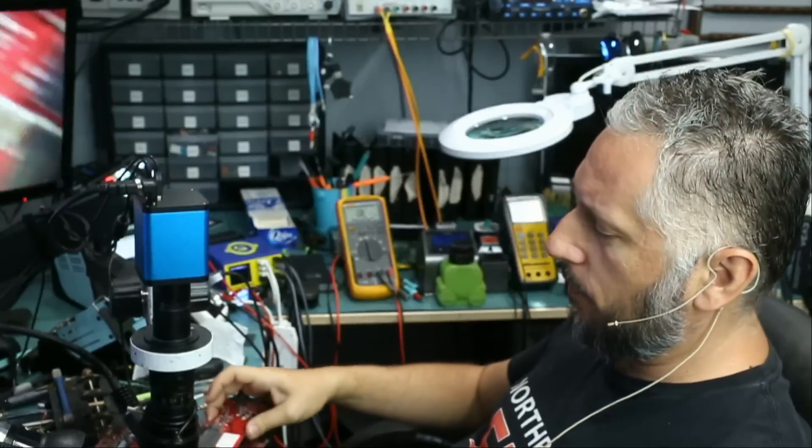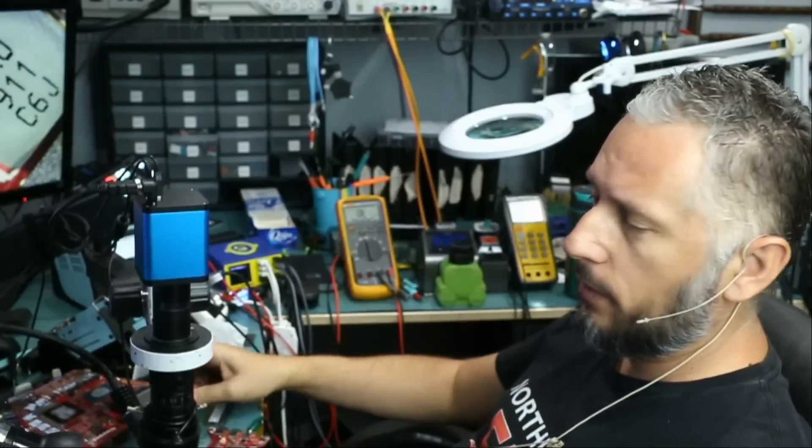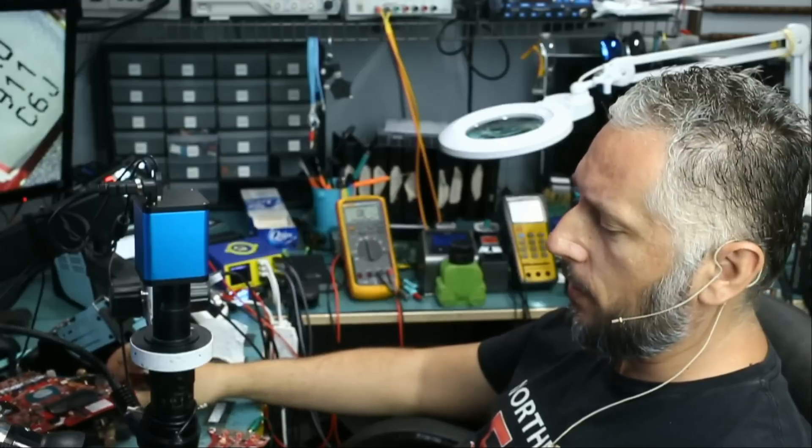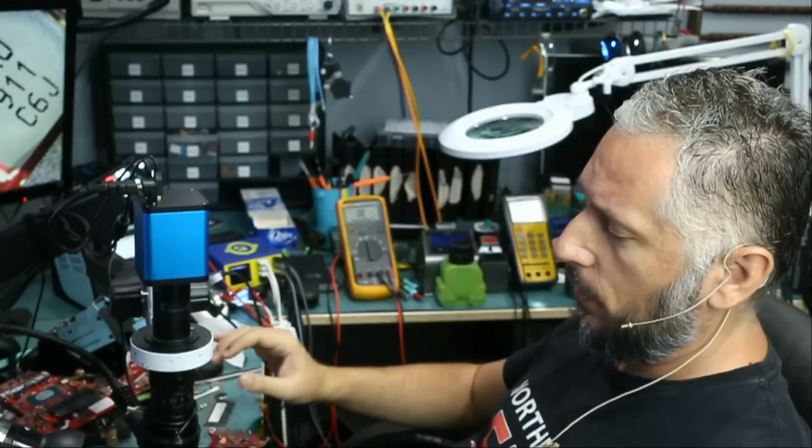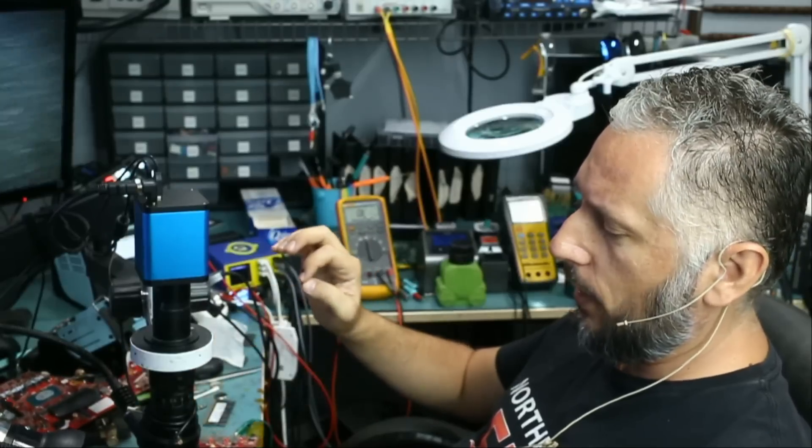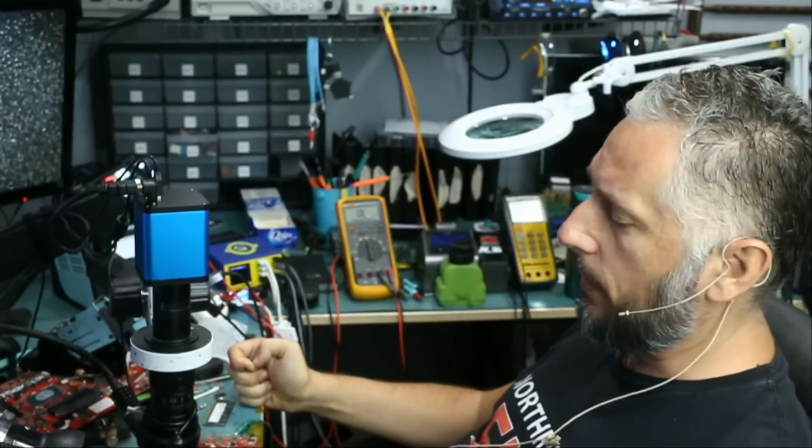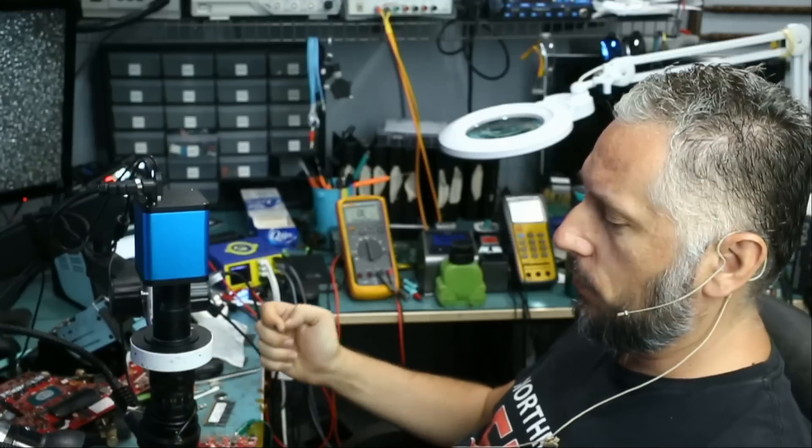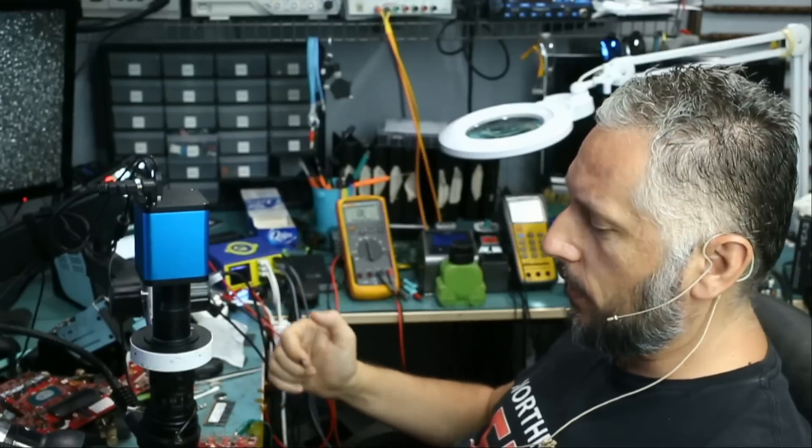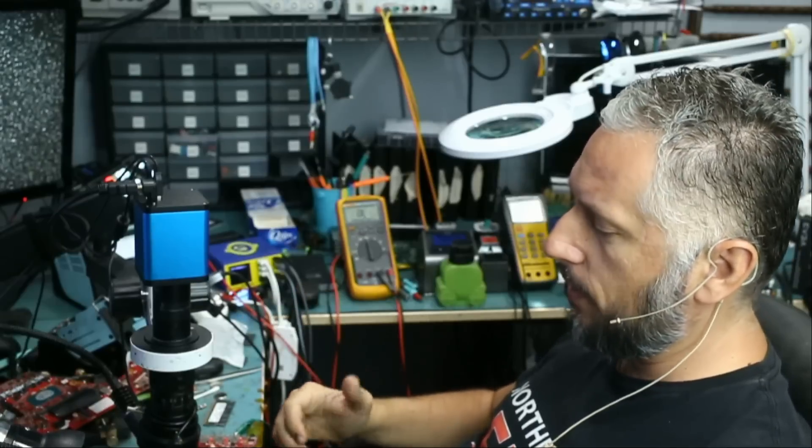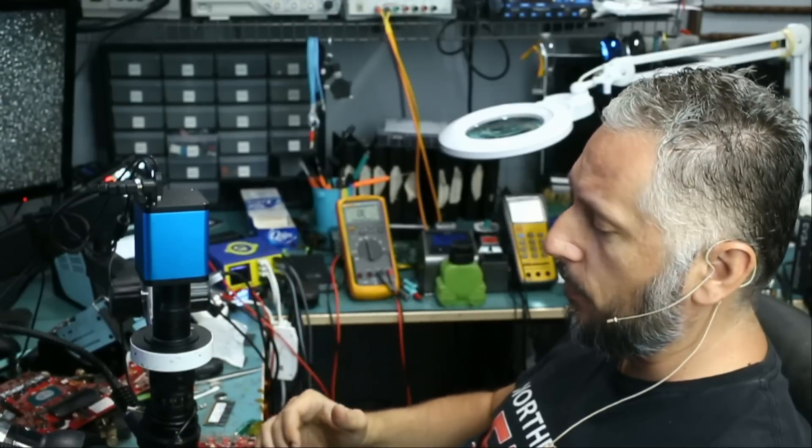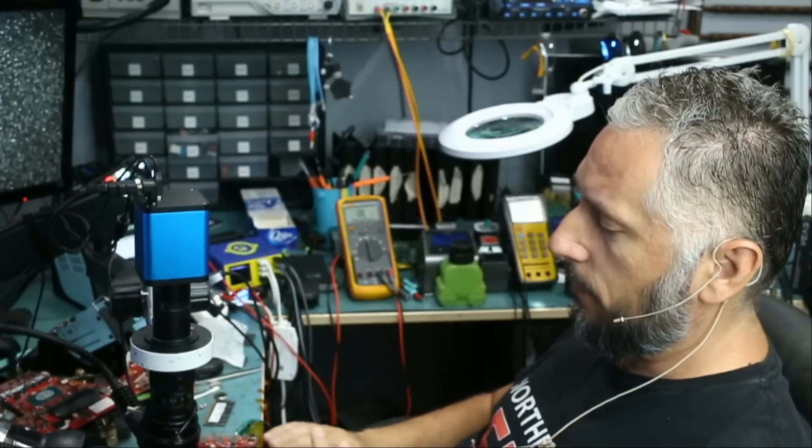Here we have an ASUS laptop that came in for no power. Laptop is not powering on. However, you do see an orange light on the laptop. So there is a sign of life on the laptop, but the laptop is not powering on.